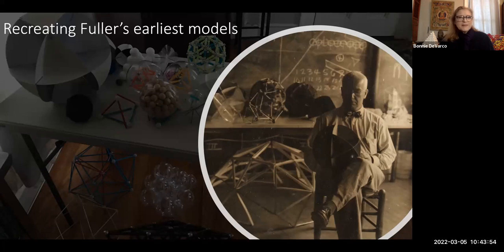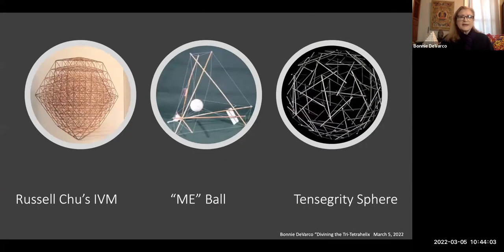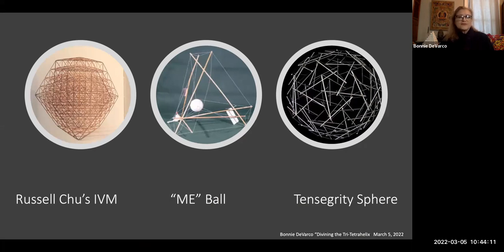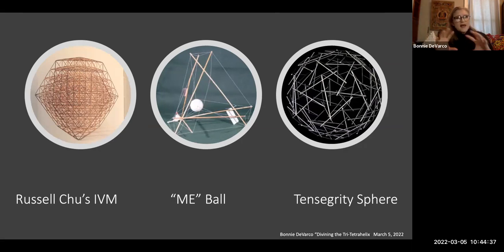Here's Bucky with his models again at Black Mountain College. A few years ago, I decided I would try to make literally every early model that he made. The three models I'm most inspired by were Russell Chu's isotropic vector matrix. From this picture in your private sky, you cannot see the nesting of it — this is actually a one-frequency nucleated VE on the inside, and on the outside is a four-frequency vector equilibrium. This should be held by its top vertex and spun. The me-ball was my absolute favorite piece.